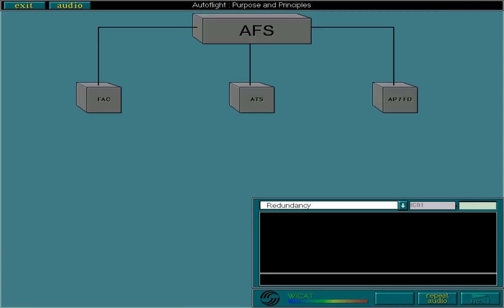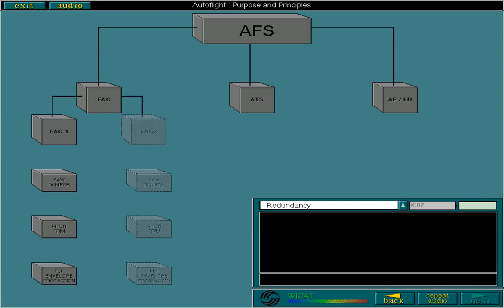Now let's look at the system duplication and segregation built into the AFS. There are two FACs. As you know, the FACs provide a yaw damper and pitch trim system, as well as providing a flight envelope protection function.